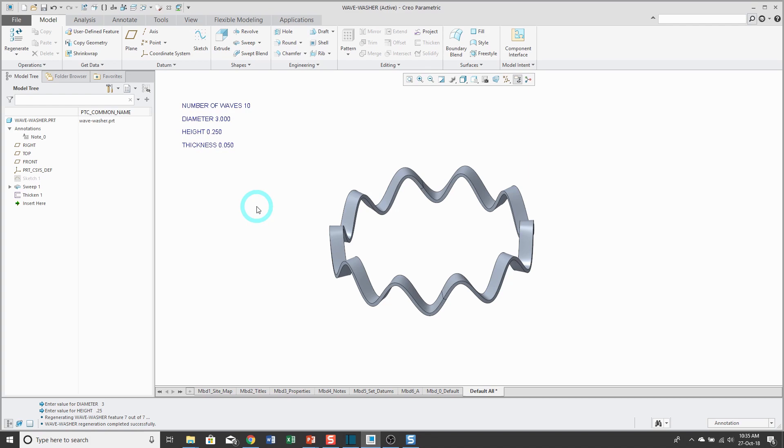I hope you enjoyed this video. For more information, please visit www.creowindchill.com. If you liked this video, please give it a thumbs up and also subscribe to the Creo Parametric channel to be informed when new videos are added. Thank you.